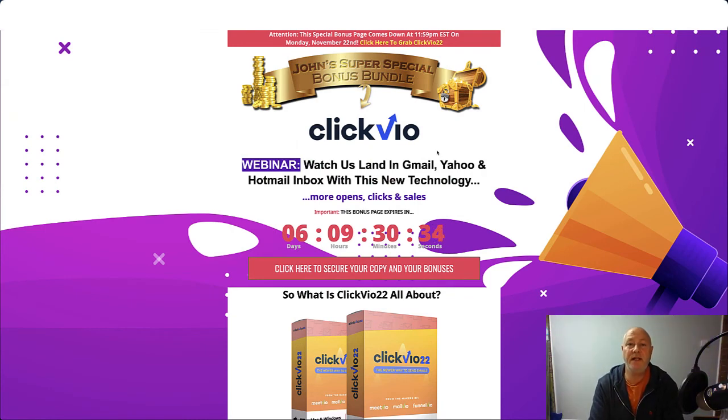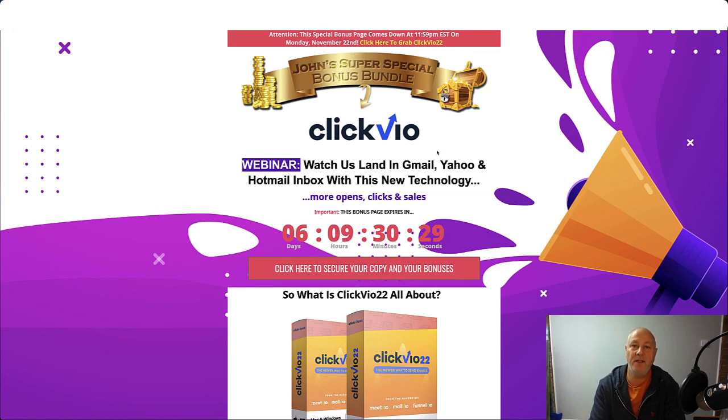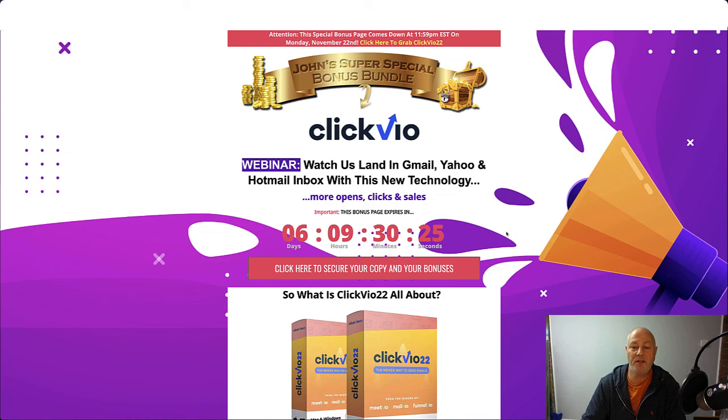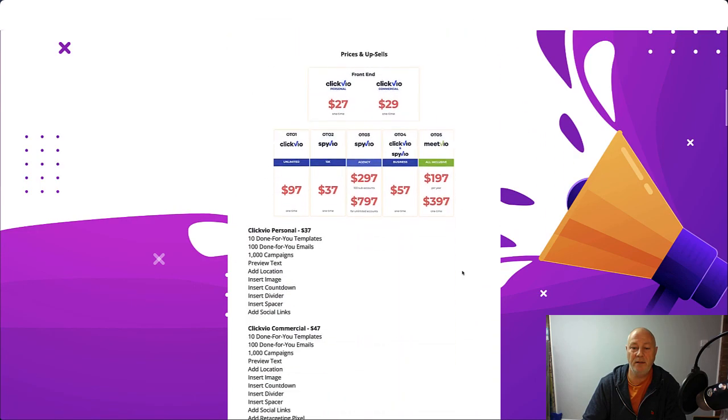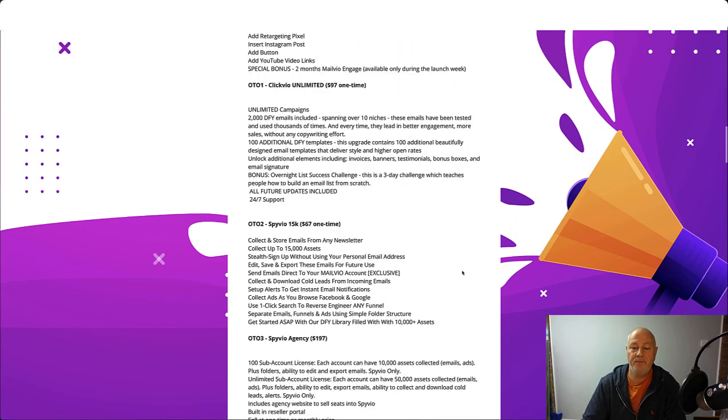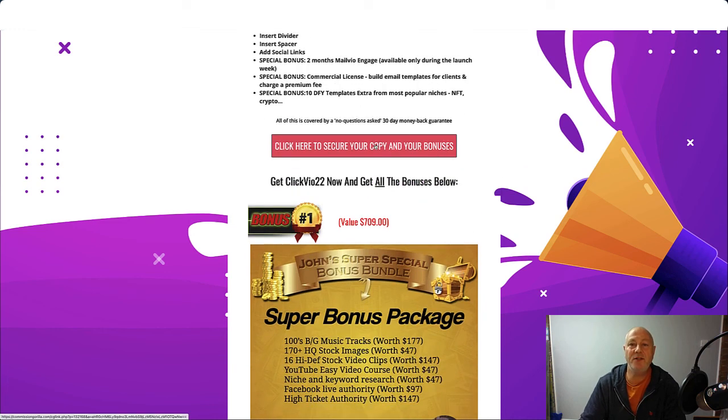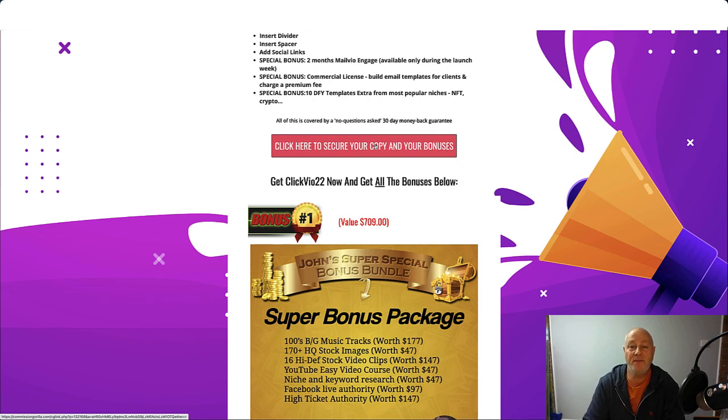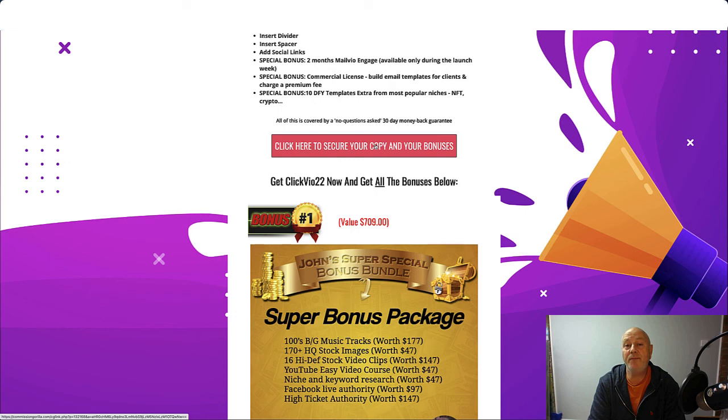So that is the ins and outs of ClickVO 22. If you do fancy picking this up, just click the link in the description below. You'll come to this bonus page. Click on any of the pink buttons throughout the page. That will take you to the sales page. You can make your purchase and get all my bonuses. So that is ClickVO 22. Thank you for watching this video. Thank you for supporting my channel. And I'd like to see you in another video. Bye for now.